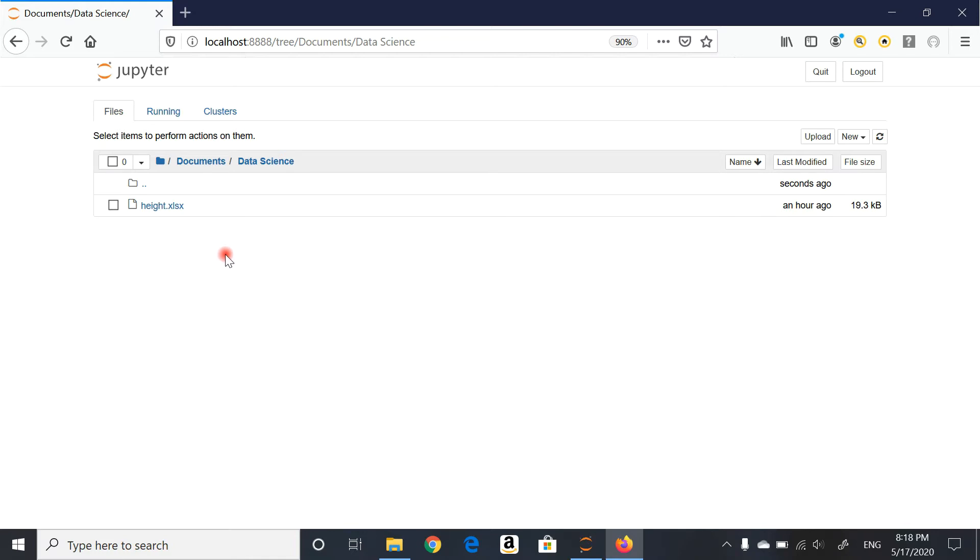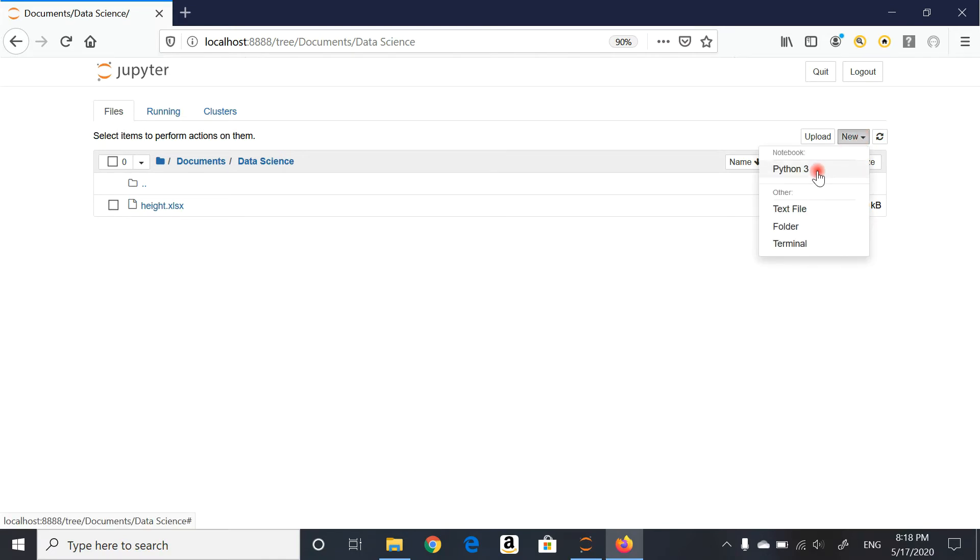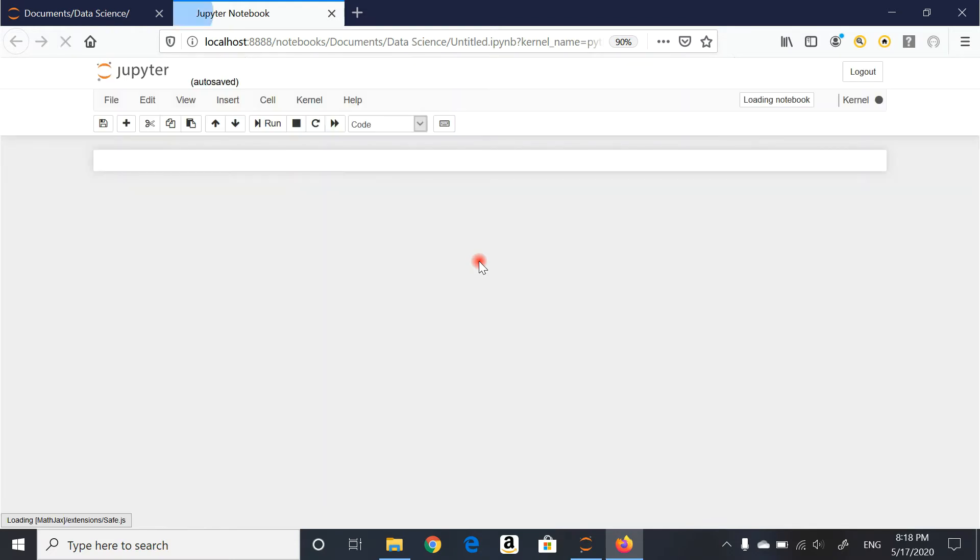I assume you know how to get to this point. I'm just going to create a new Python 3 Jupyter Notebook, and then we'll take it from there.